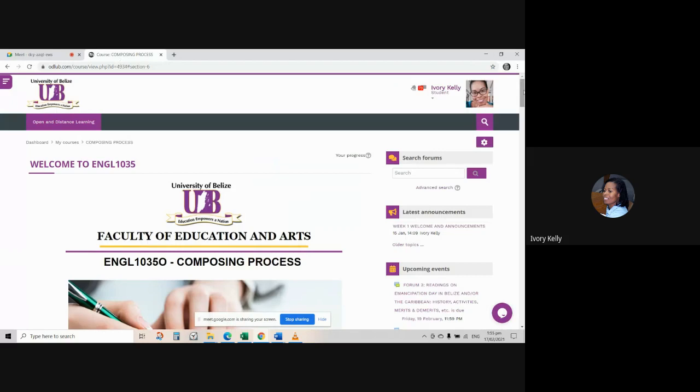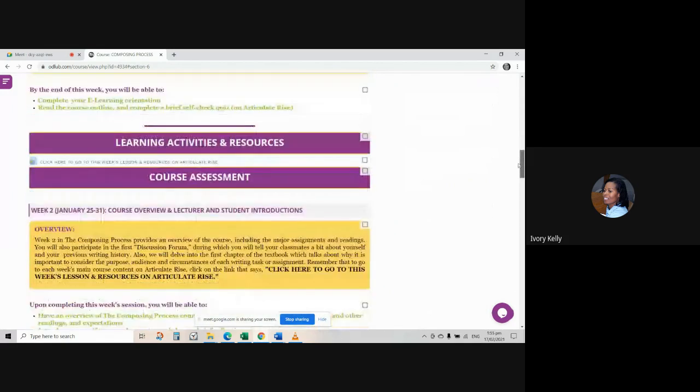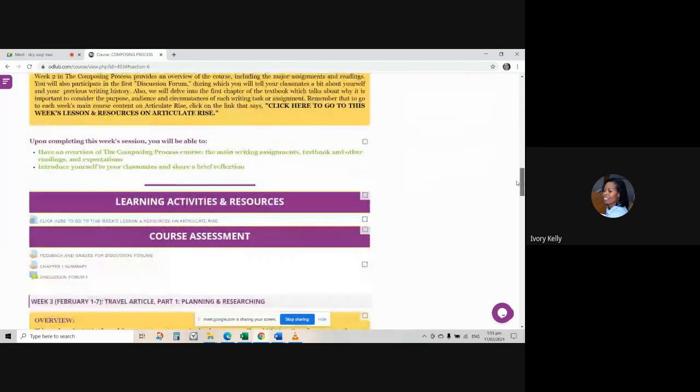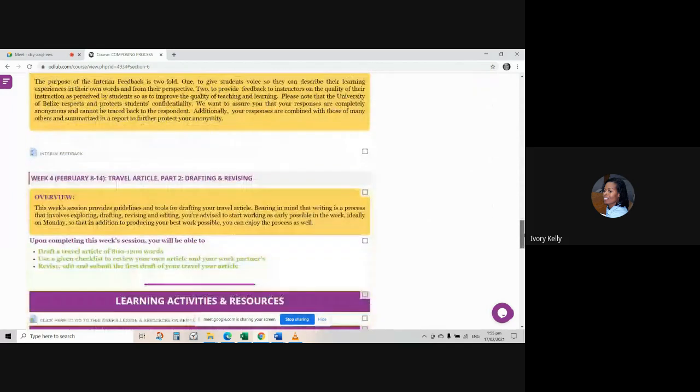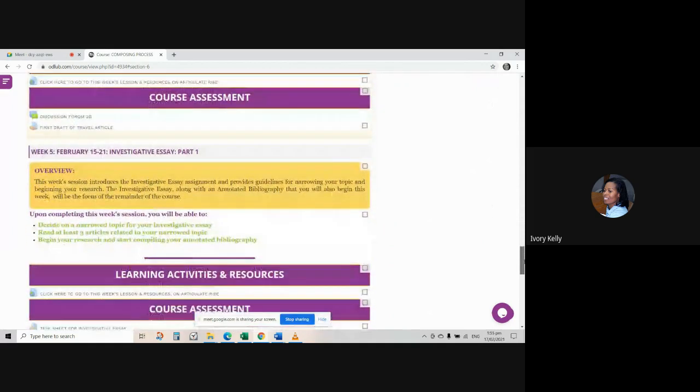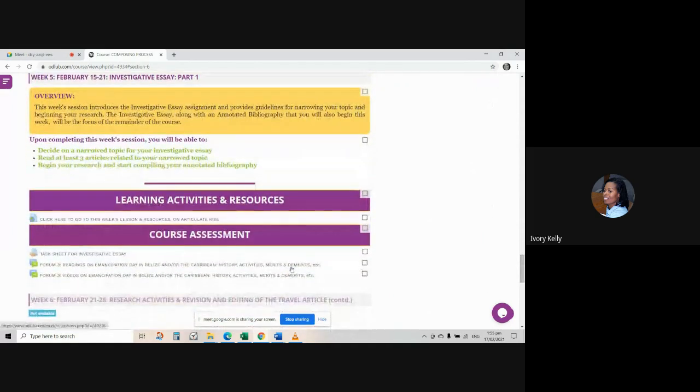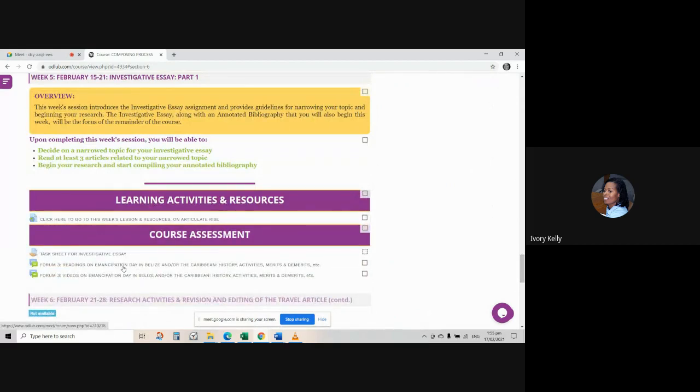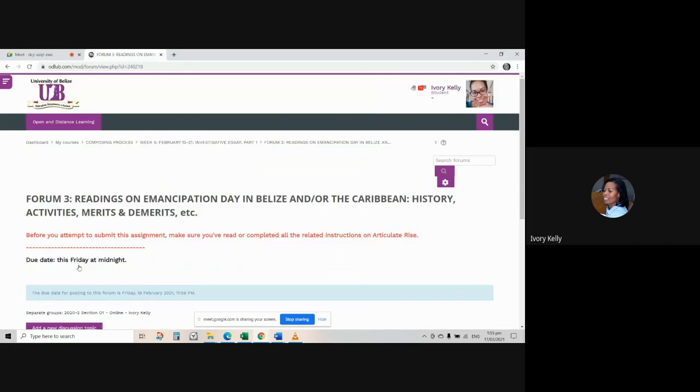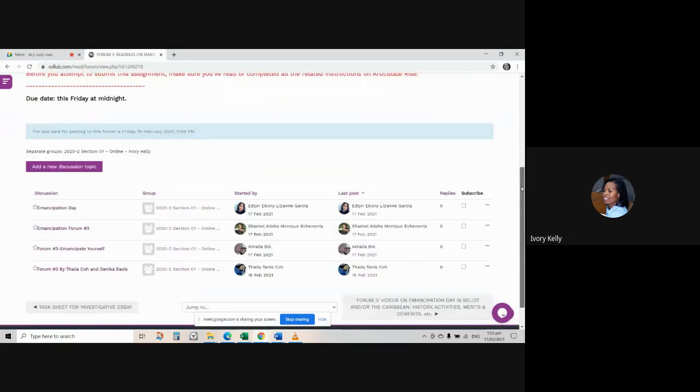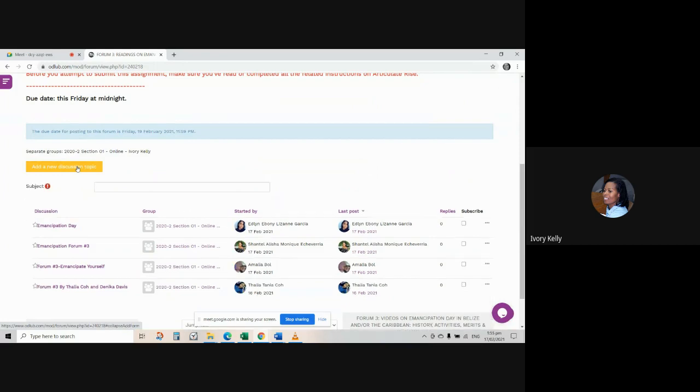Here we are on our Moodle course page for the composing process, and I'm scrolling down to week five, which is where forum three is located. I'm going to pretend that I'm one of you, and I am about to upload my article in the forum. So you click open the folder in the forum, and then you click on the button that allows you to add your post to the forum, as per usual.